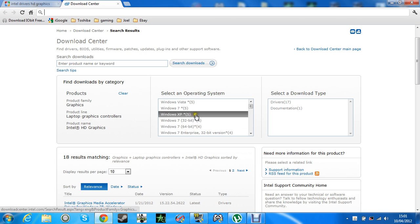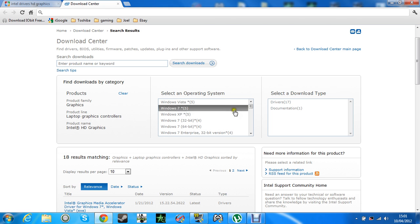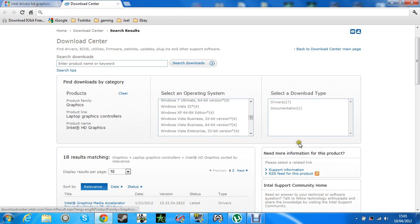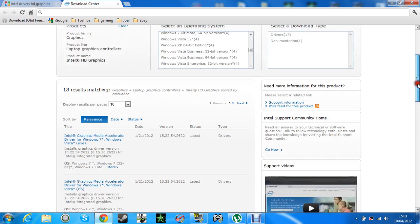And you've got, like, select your operating system and stuff. And then, just go down.